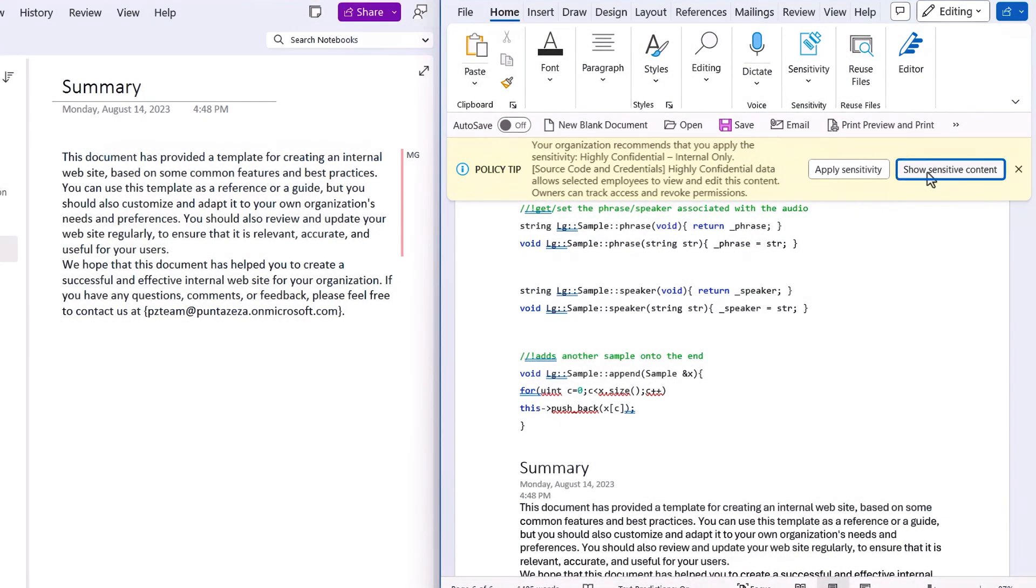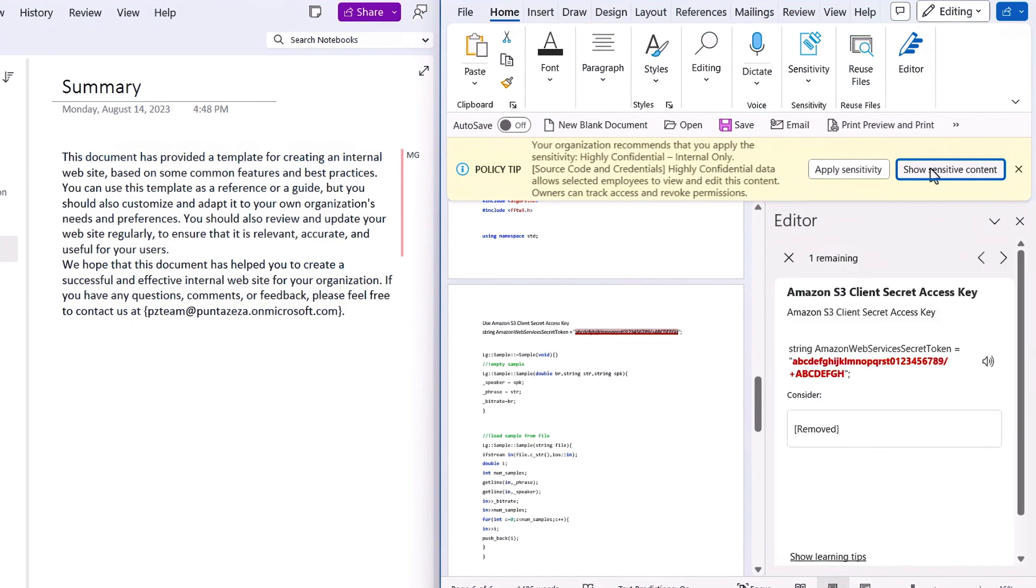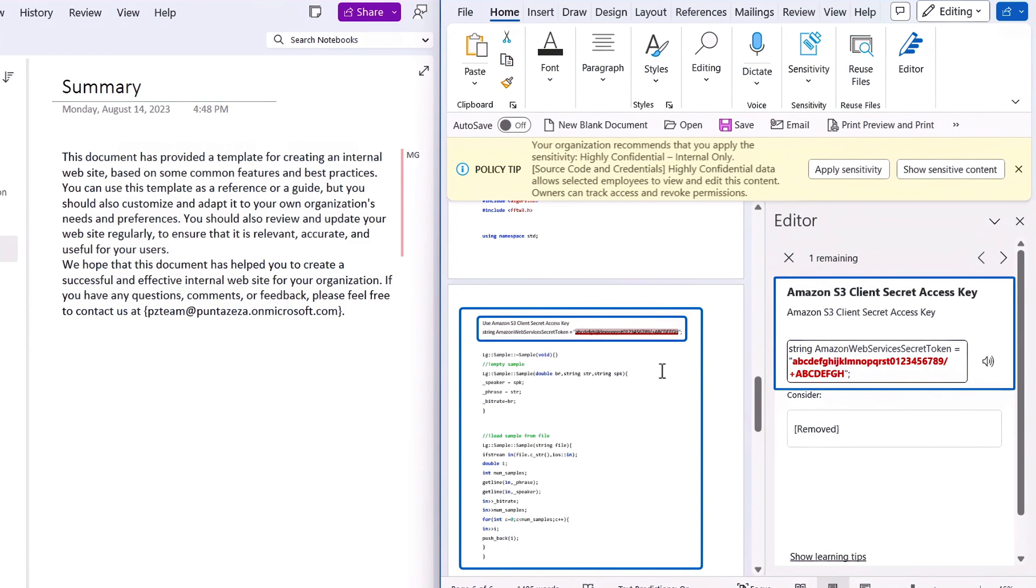This alerts them of sensitive information at risk included in the document and recommends a sensitivity label. By clicking on Show Sensitive Content, we can see why. The policy was triggered because the entire document has been classified as containing source code, and it also found a credential secret. This combination is super high risk for the organization. We're also able to see the exact location of the credentials in the document.